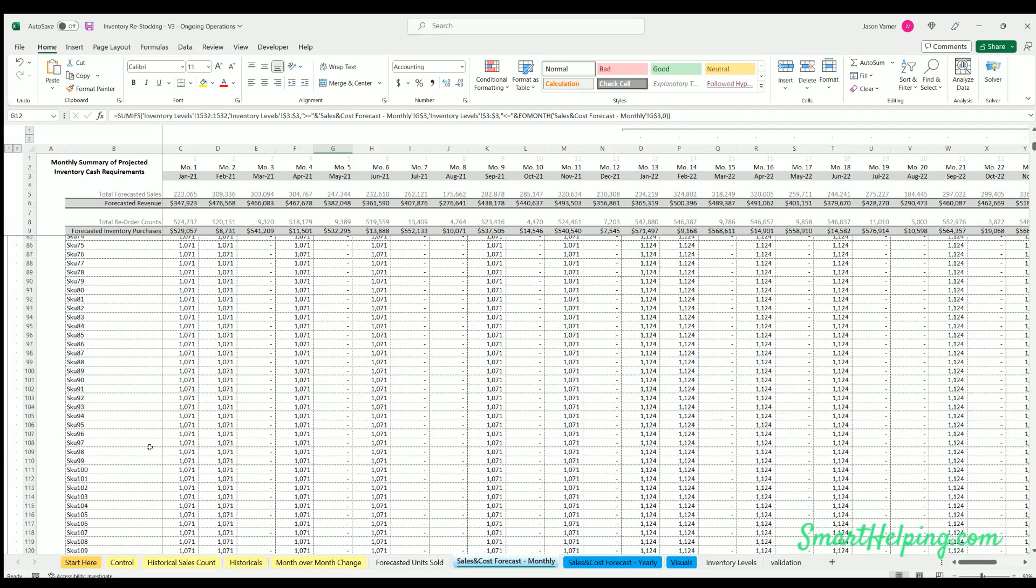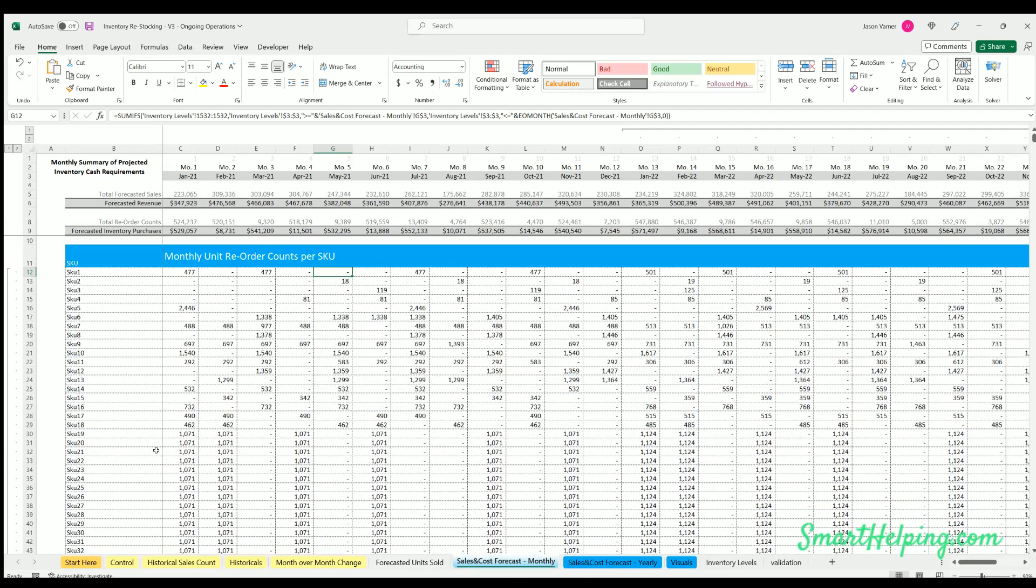And that's all I got for you. You can buy the template in the link in the description box below. Just check it out. It's also at smarthelping.com. It is included in the inventory bundle as well. If you do purchase the 45 template, you'll get this 500 SKU version.